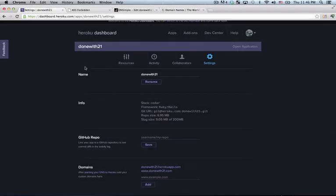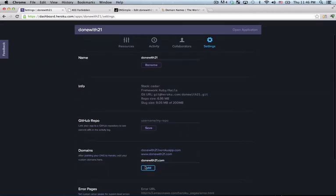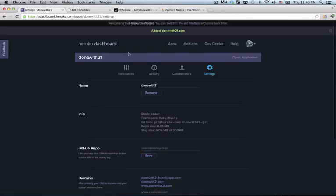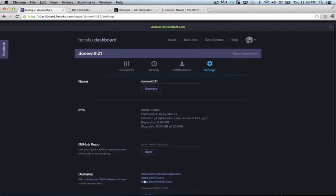A little bit later now. One thing that I forgot to do though was to just add the regular donewith21.com to my Heroku domain so it knows to listen on that domain name as well. Now once I add that, I'll see that I added it to my Heroku account. It's right there.